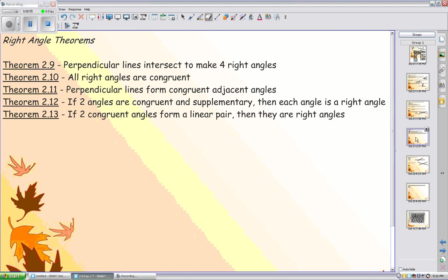Any two perpendicular lines intersect to make four right angles. All right angles are congruent. Perpendicular lines form congruent adjacent angles, since the adjacent angles will both be 90 degrees. If two angles are congruent and supplementary, then they are each right angles.